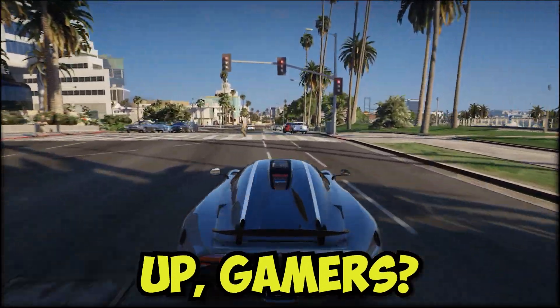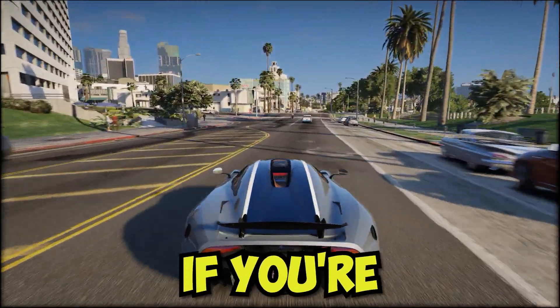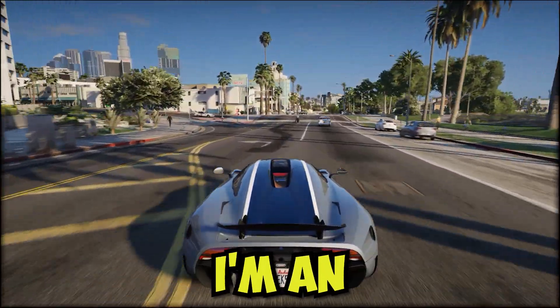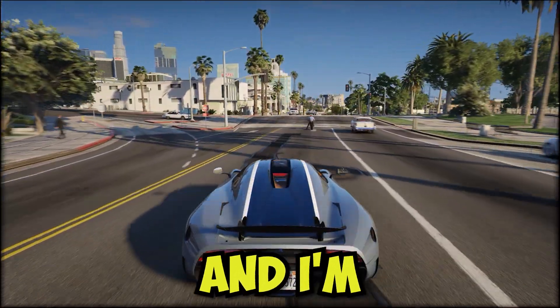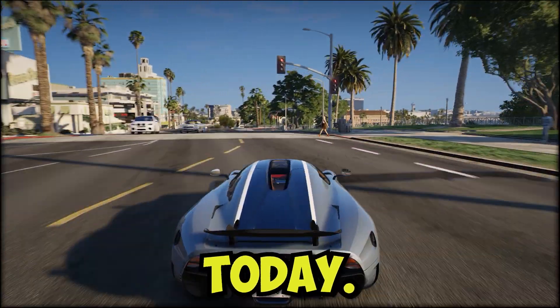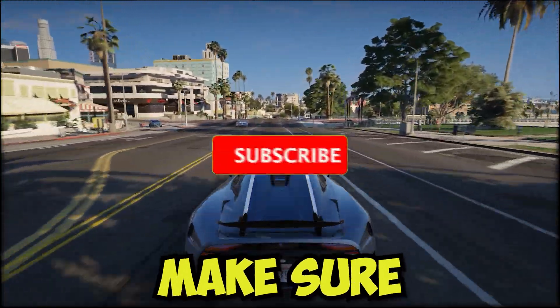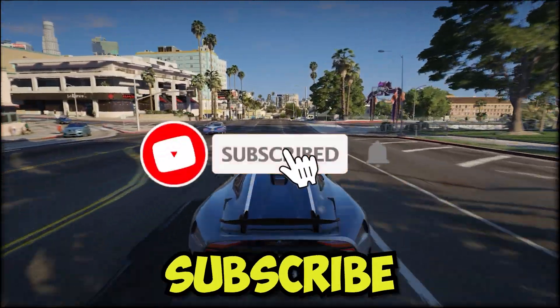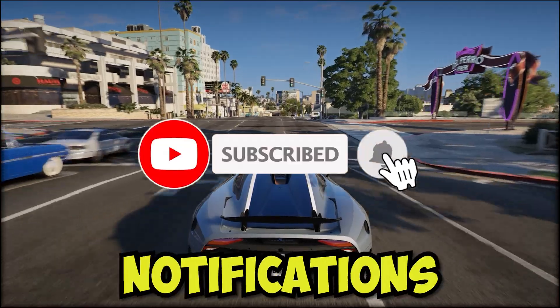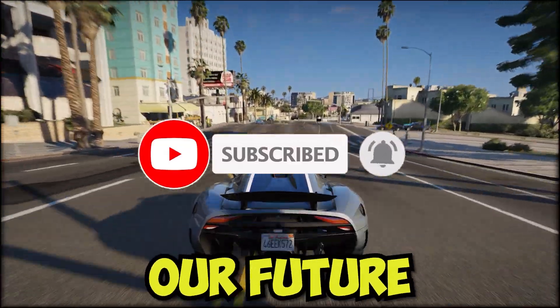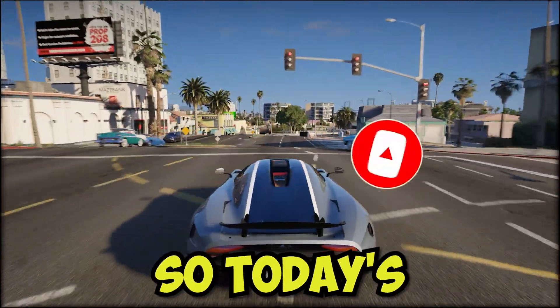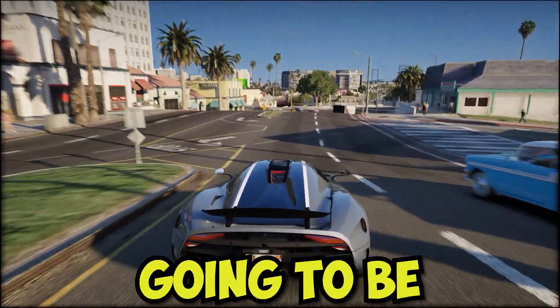Hey what's up gamers, welcome back to our channel. If you're new here, I'm NM Gaming and I'm super excited to have you join us today. Before we dive into today's video, make sure to hit that subscribe button and turn on notifications so you never miss out on any of our future gaming content.